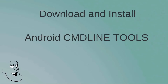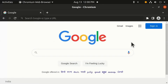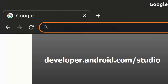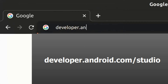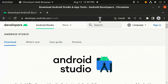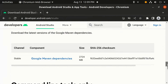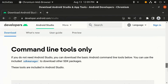First we are going to download and install the Android Studio command line tools. Go to developer.android.com/studio. Now keep scrolling until you find the command line tools section.